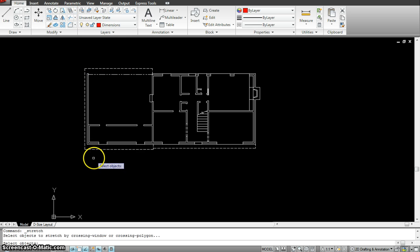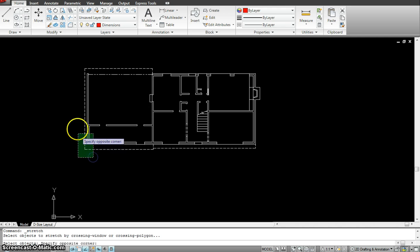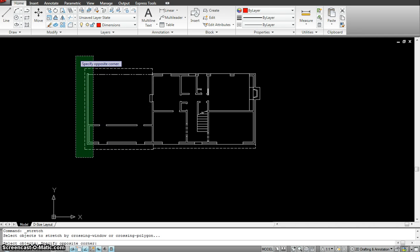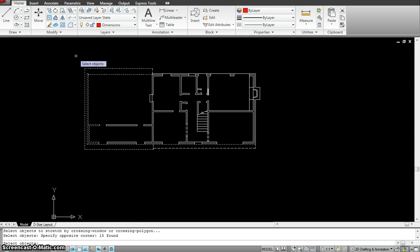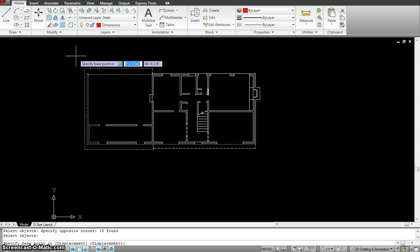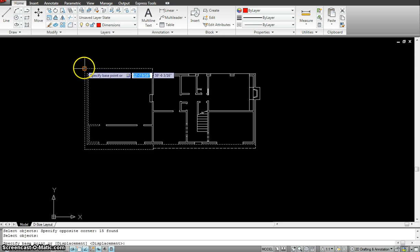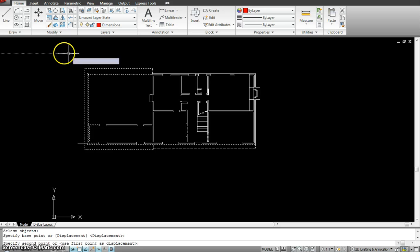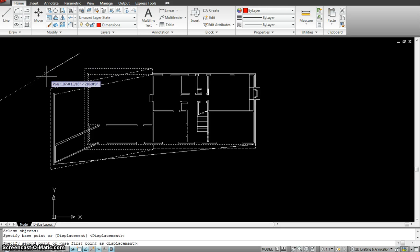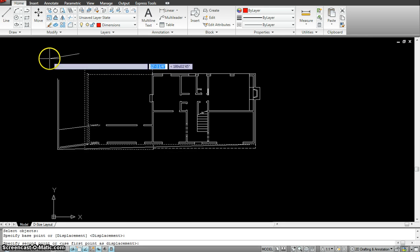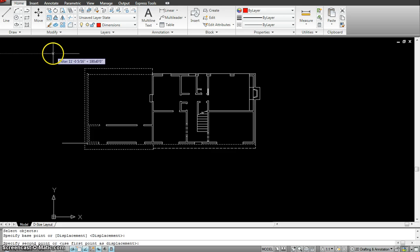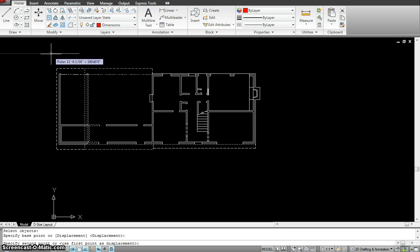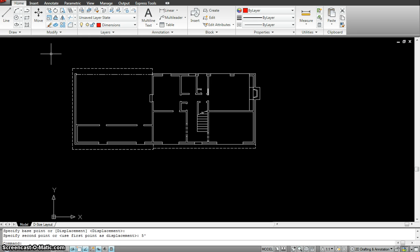So I go to the stretch command, I'm going to select a section. You have to make sure it goes from one corner to the other. Once I have my crossing selection done, I hit enter, specify the base point, and I can stretch it from here. I can stretch it to whatever distance and angle I want. I'm going to stretch it straight at a certain distance, maybe five feet, and hit enter. It stretched the whole section five feet.